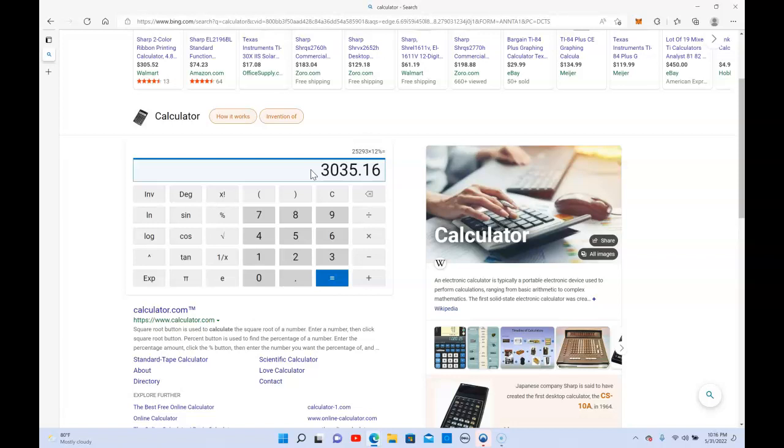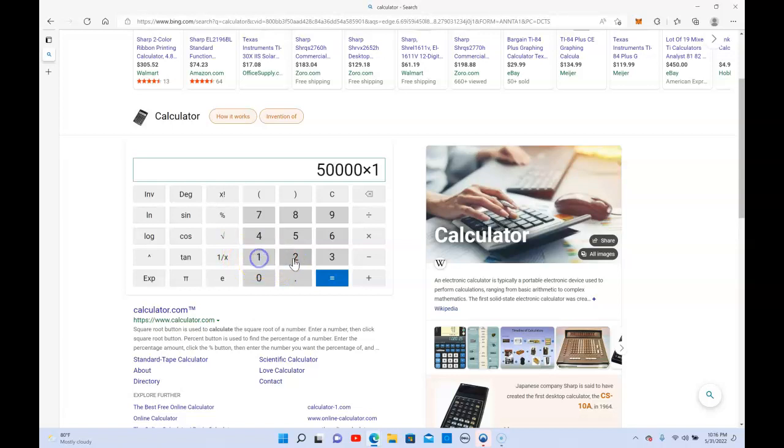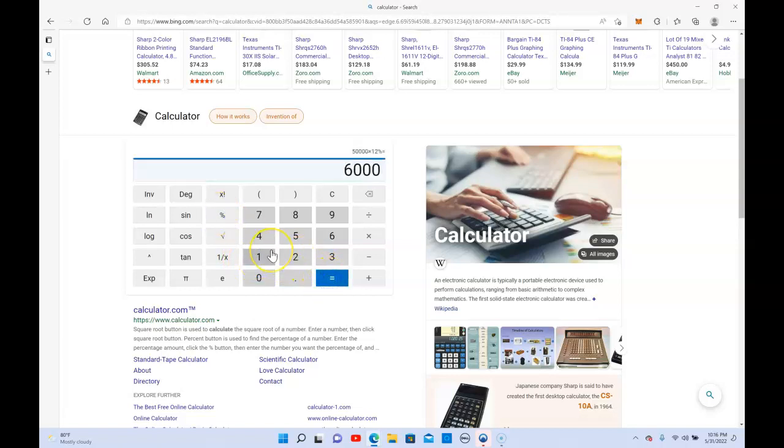So that would actually get me about $6,000 a month I believe. Yep, yep, $6,000 a month. That's my new goal.